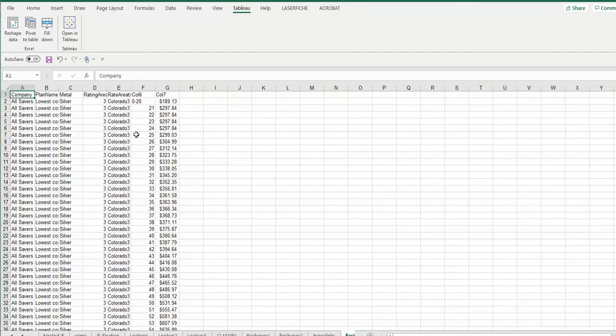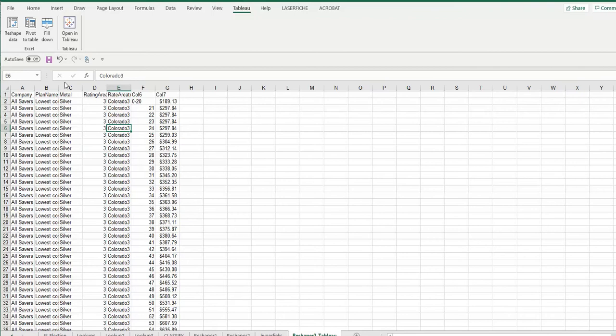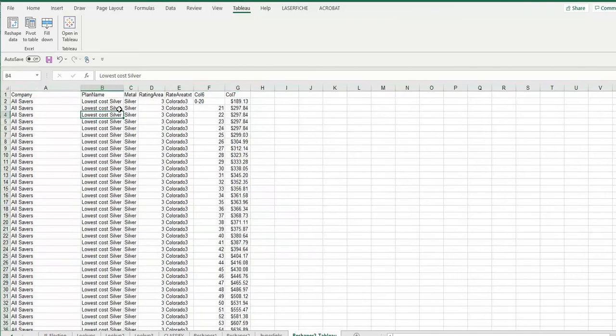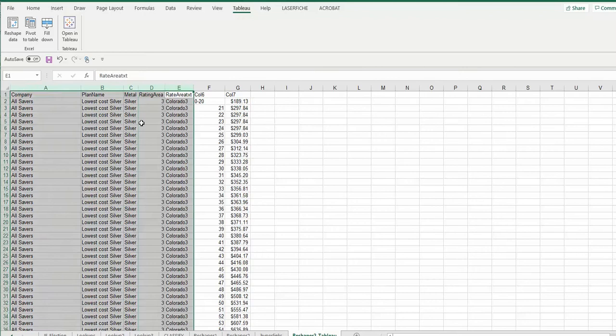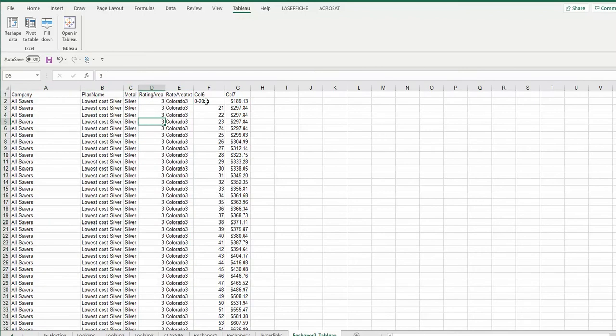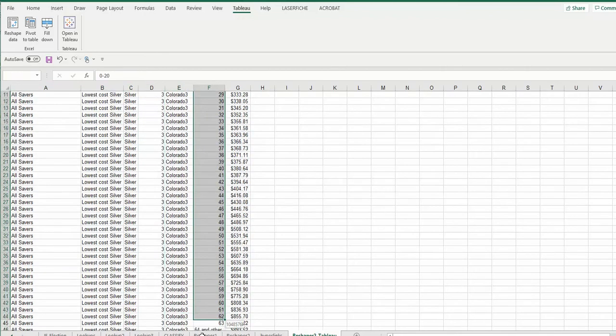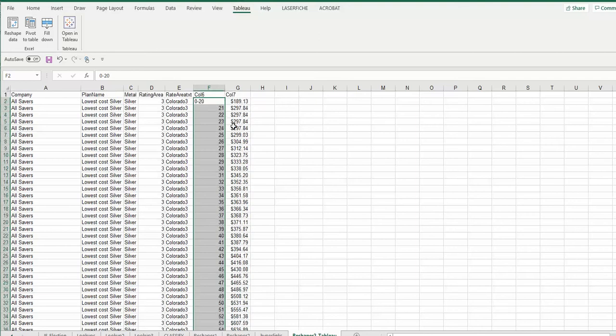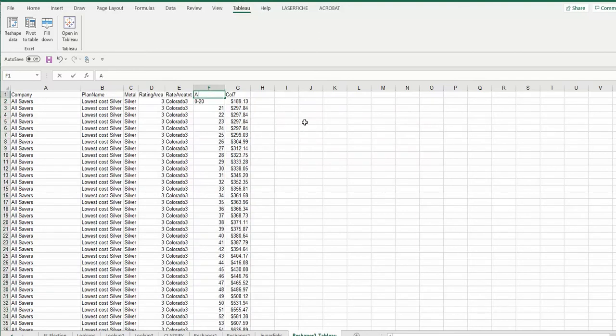Boom. Now we have a new sheet. You'll see it created a new sheet called Reshape our two Tableau. It has the columns that I wanted to save. There they are. Here's the 45 rows for that all saver silver plan that we were just looking at. And our dollars are in the right group. So it created two new columns. Here's our age group, and here's our premium amount. Done.